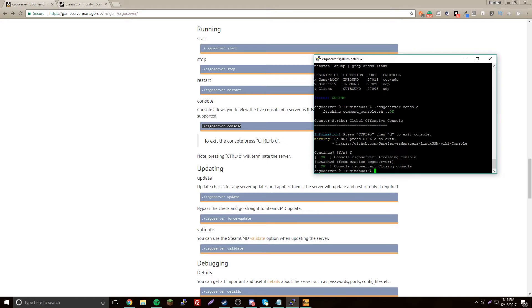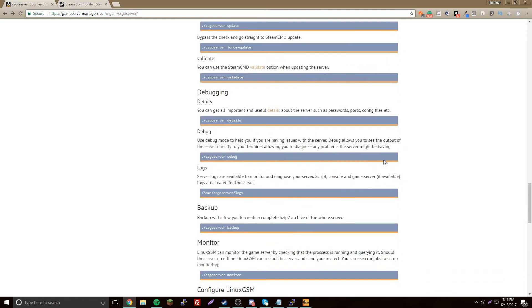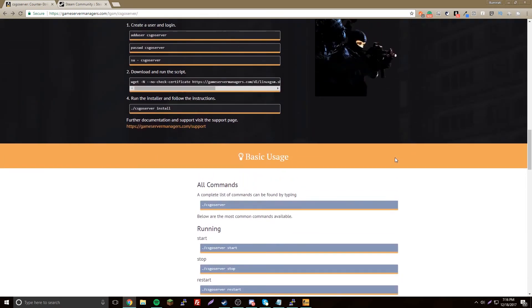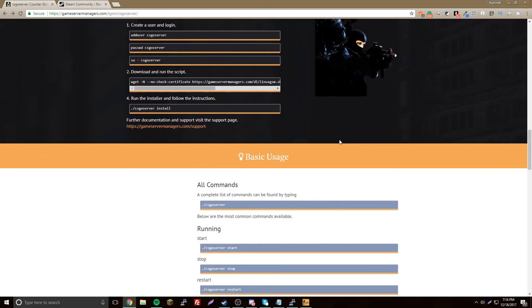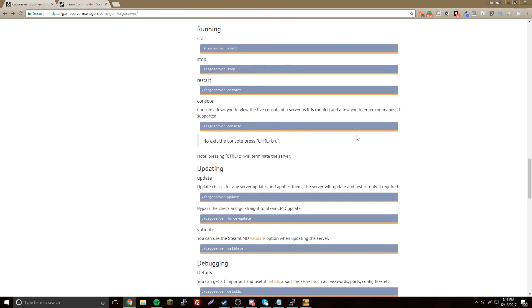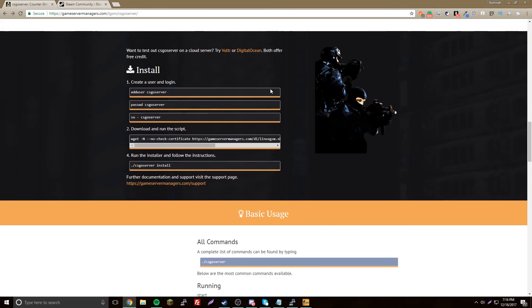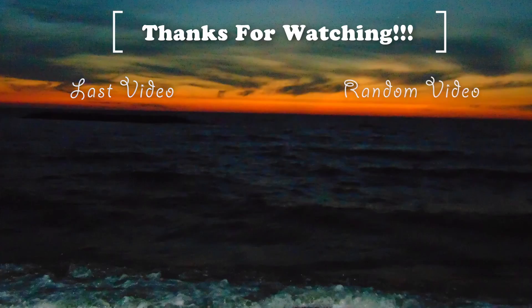Thanks for watching, I hope you enjoyed your little server. Leave a like if you liked this and leave a comment if you want a different tutorial. Peace out.